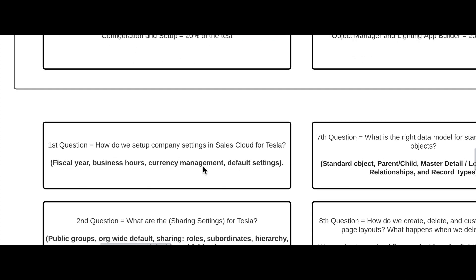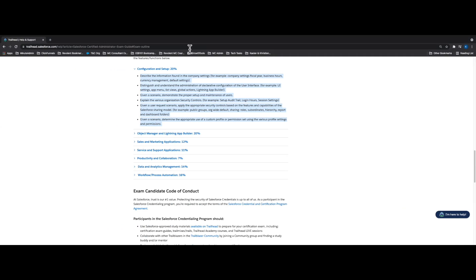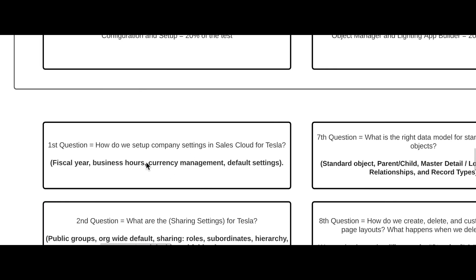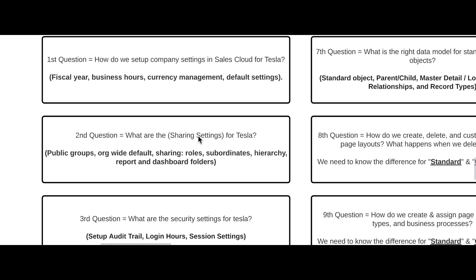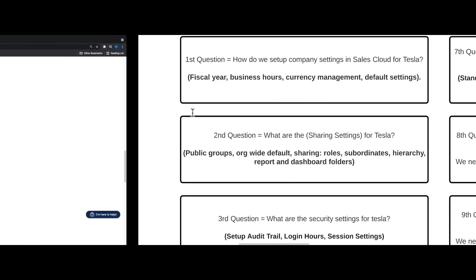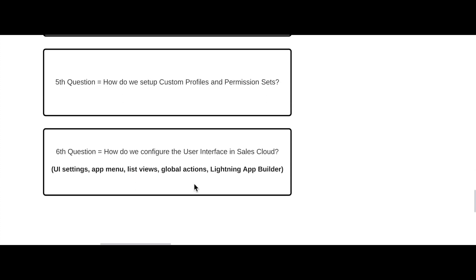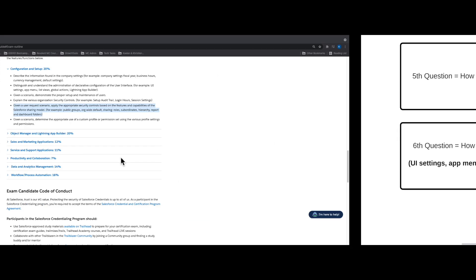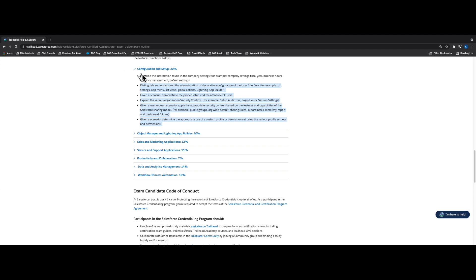For Configuration and Setup at 20% of the test, the first question you'd ask is: how do we set up company settings in Sales Cloud for Tesla? That covers things like fiscal year, business hours, currency management, and default settings. The second question is: what are the sharing settings for Tesla? That includes public groups, org-wide defaults, roles, subordinates, hierarchy, and reports and dashboard folders. Every bullet on the exam outline maps to a question just like these, all the way down to the sixth question under that section.